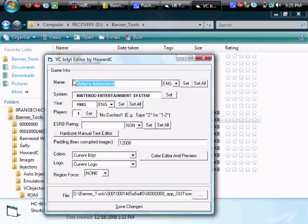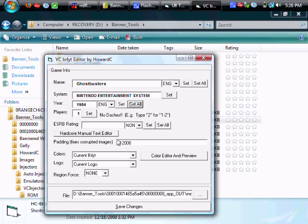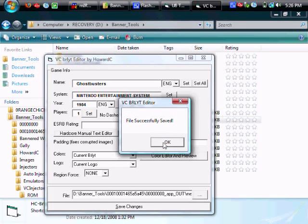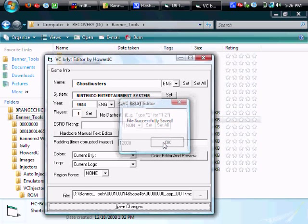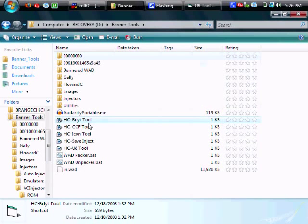Now go ahead and change the name to whatever you want. In this case we're going to use Ghostbusters. And hit set all so that your changes are made. Then go down and do the same thing for the year. Set all. And if changed, if a different number of players you just go ahead and hit one or two. So you save your changes and the burlet is done. No more hex editing.